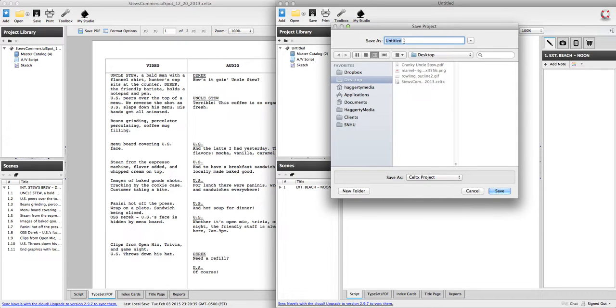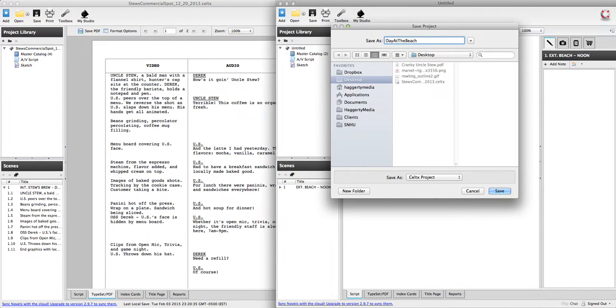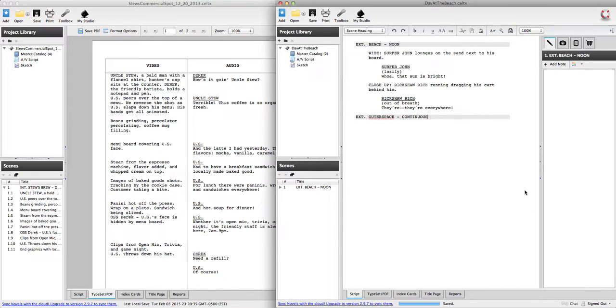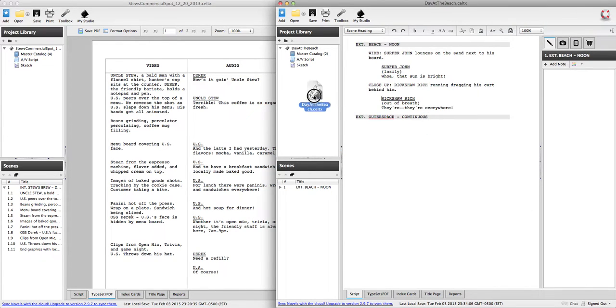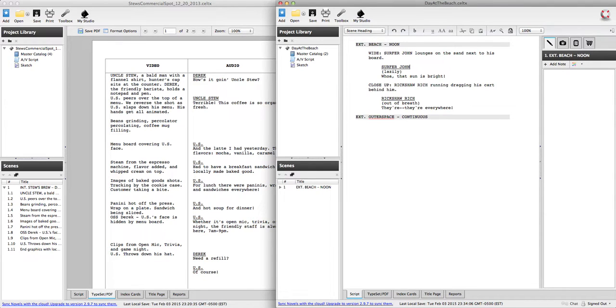I'm going to go and throw it up on my desktop. This is going to be just a day at the beach. And notice it's making a Keltex project. So here is my lovely dot CELTX file that I can open and edit at any point and change stuff up.